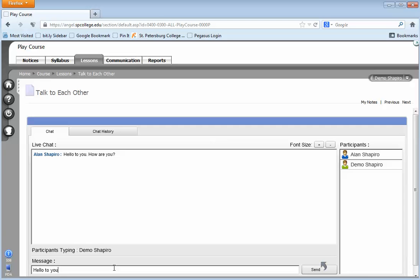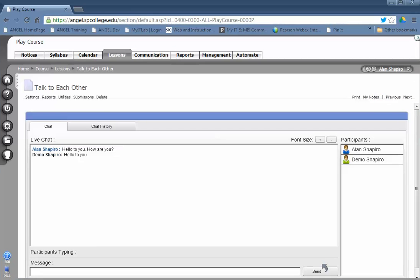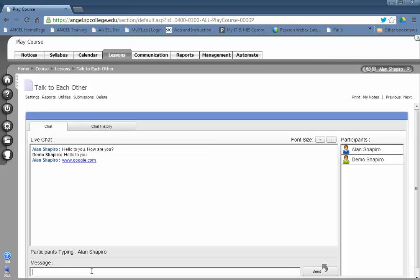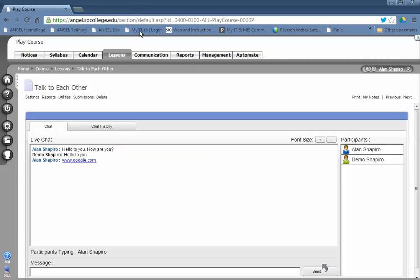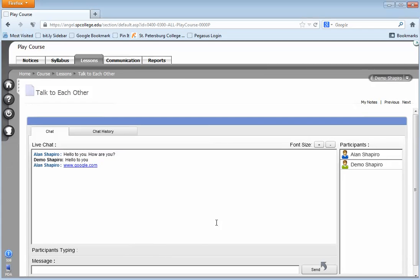The participant name is there. If you go ahead and type in a URL, and you don't have to type in the whole thing, just the web address, it will become a live web address that you could click on and students can also click on.